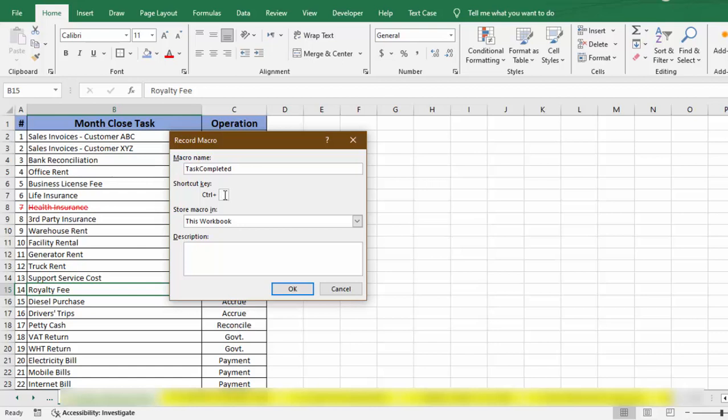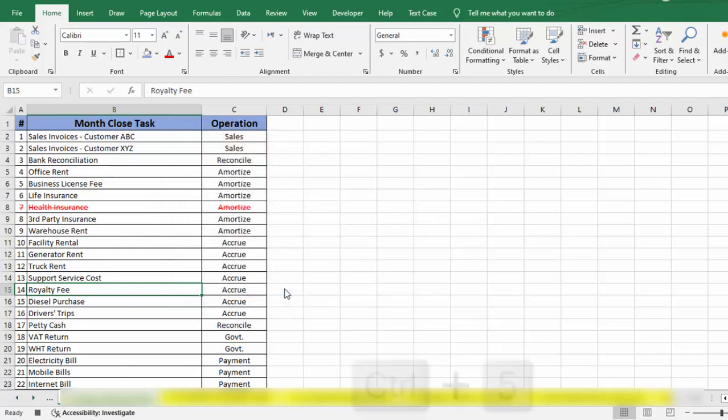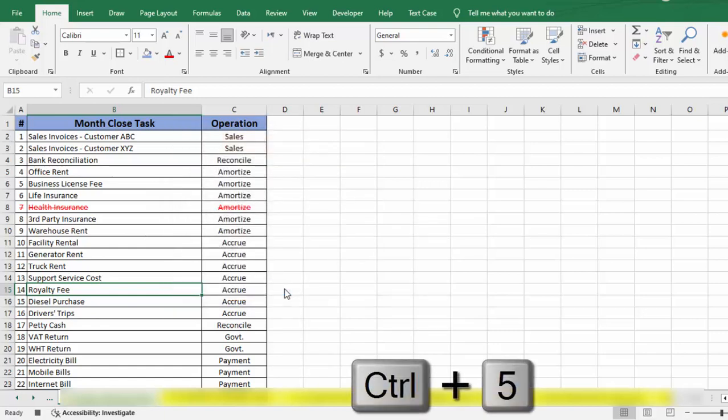Now for description, we can add anything whatever we want. Let's say I add here description 'to strikethrough and font color red.' Now when I click on OK, macro will start recording and it will record all the steps. I will go for OK.